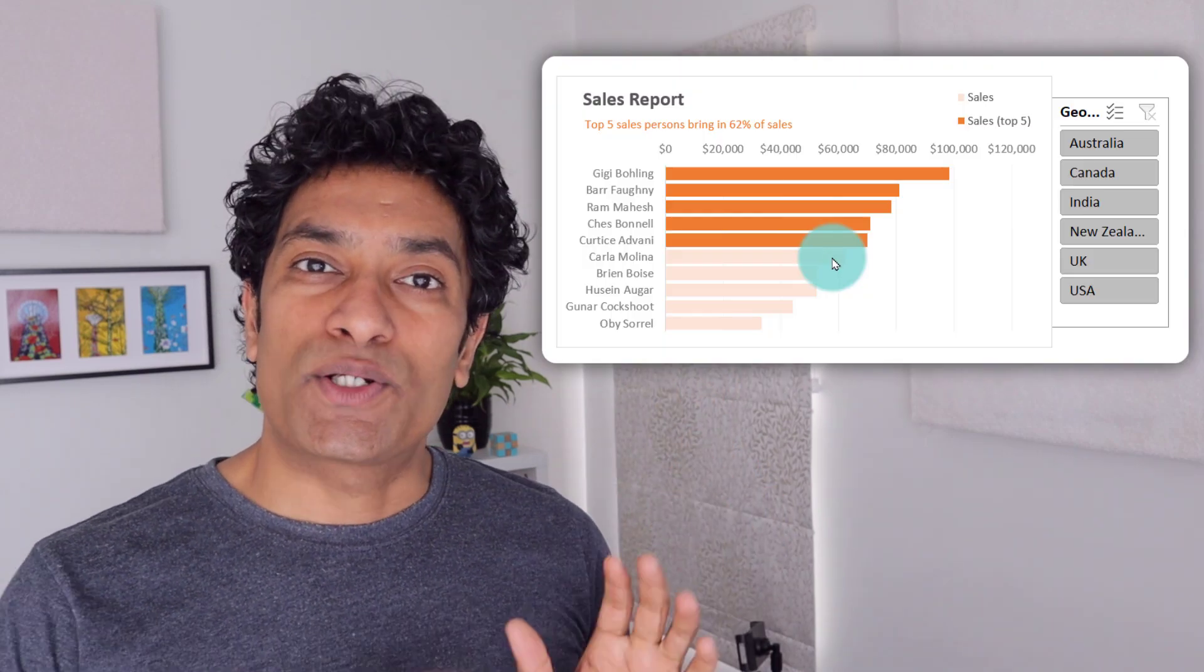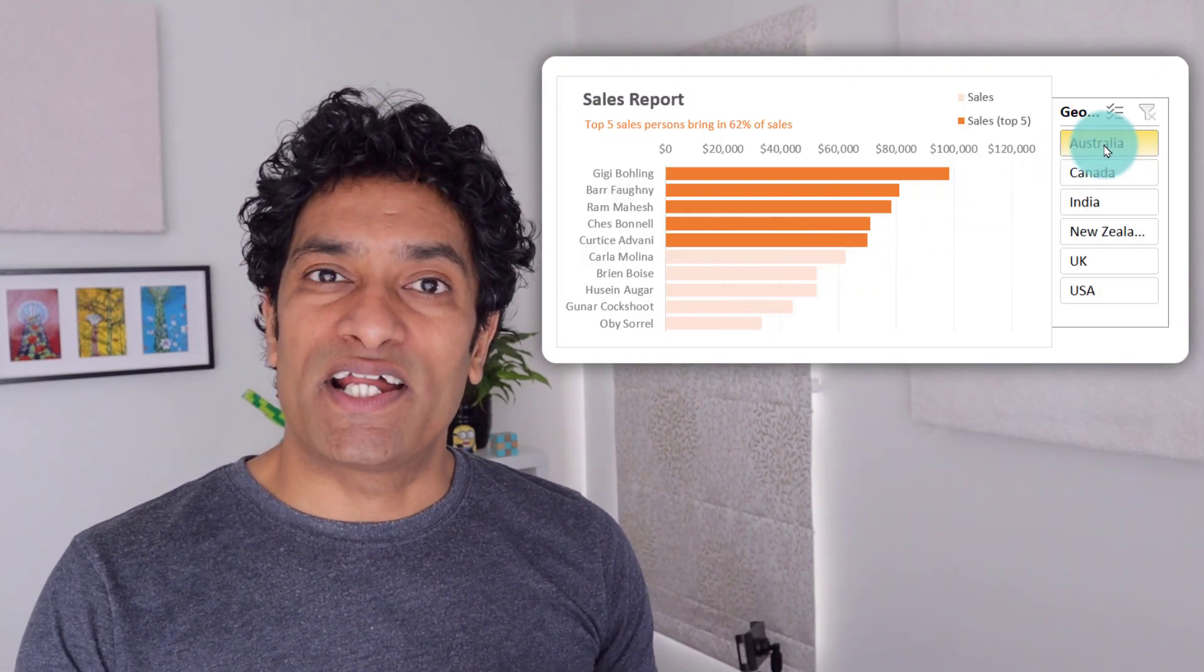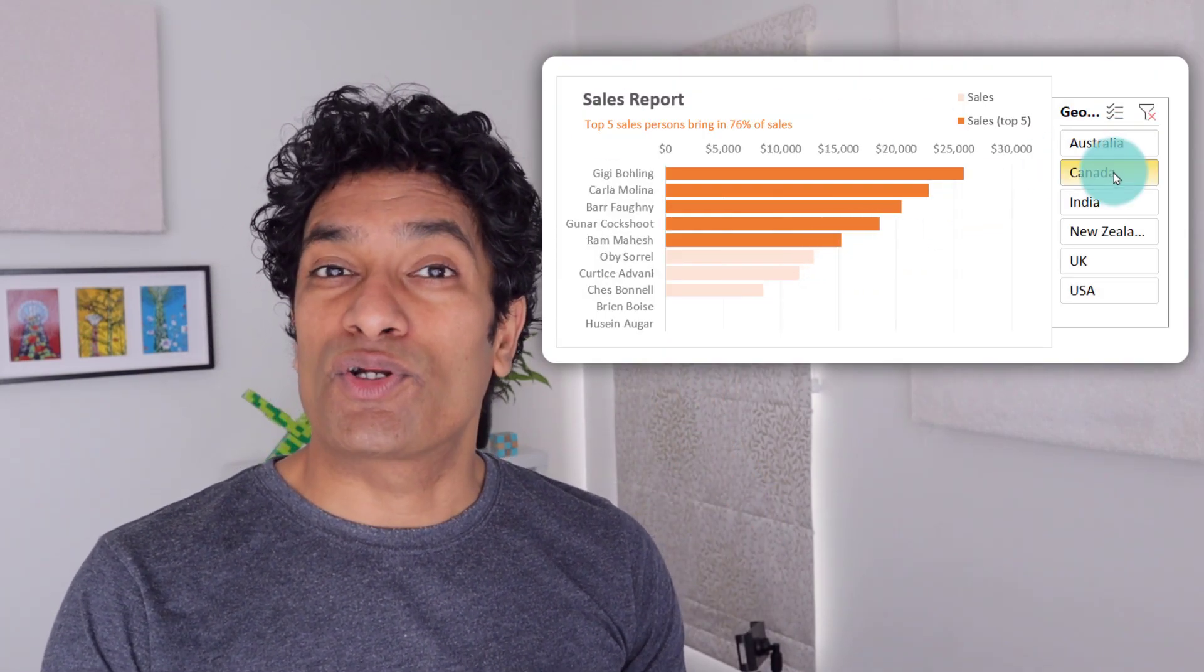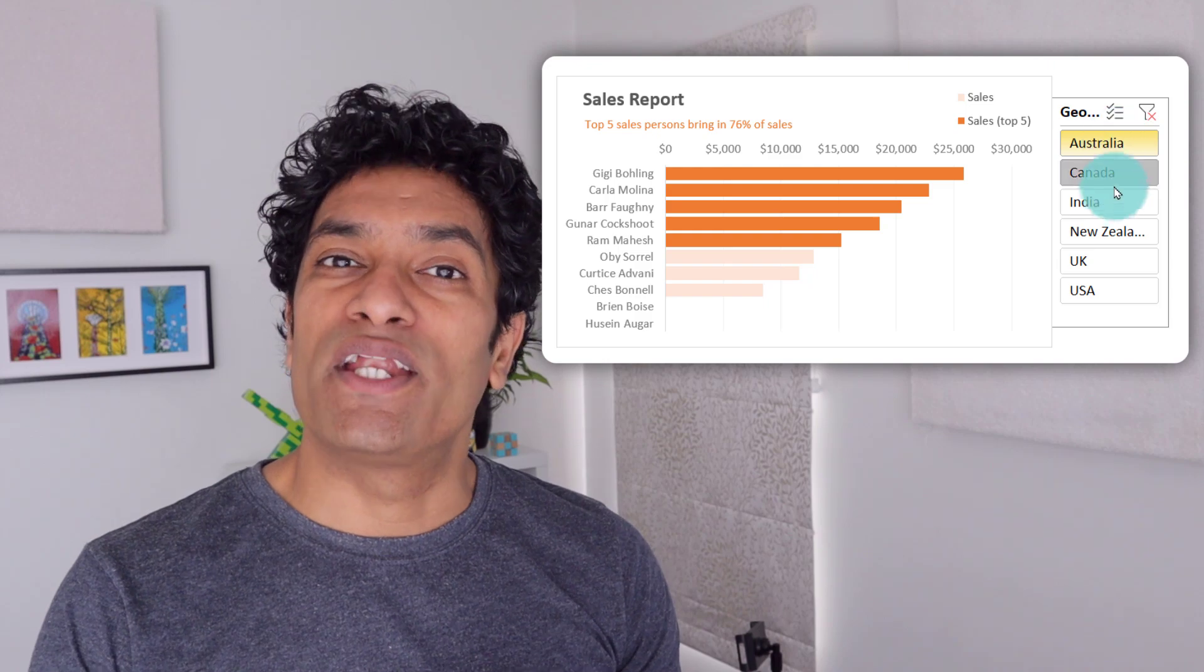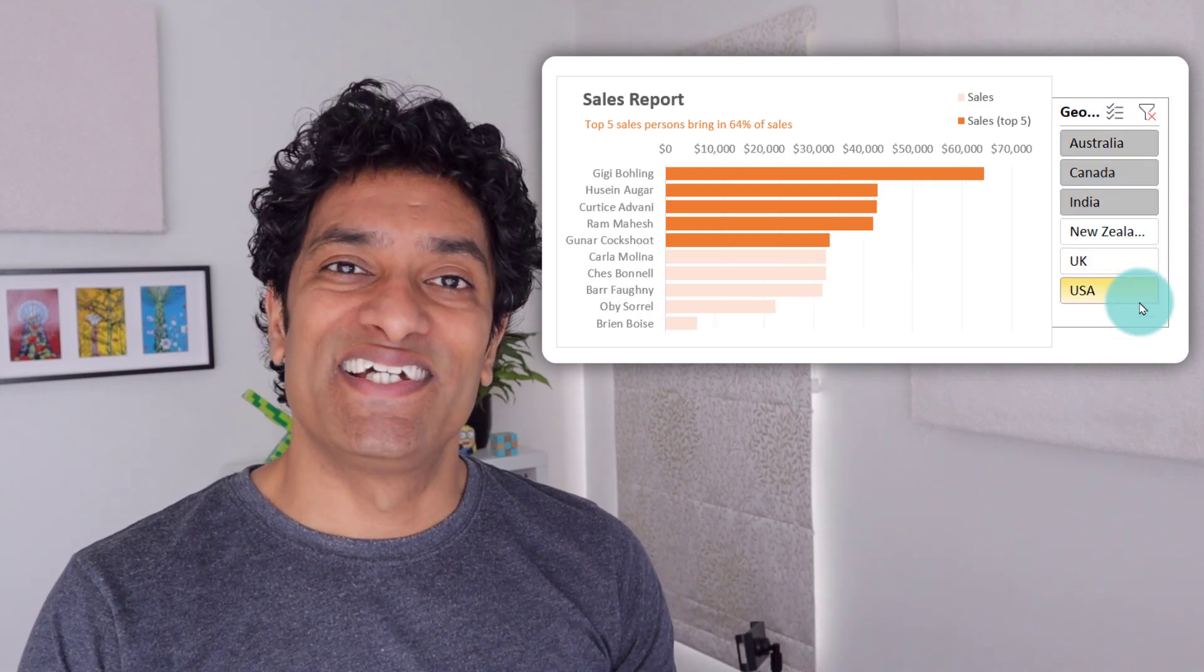Use this top five dynamic pivot chart next time when you're creating a report or a dashboard and impress your colleagues and boss.